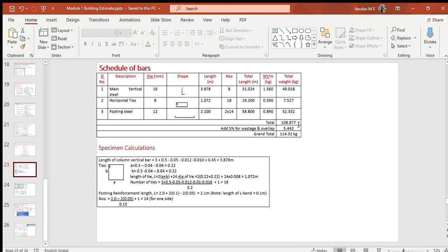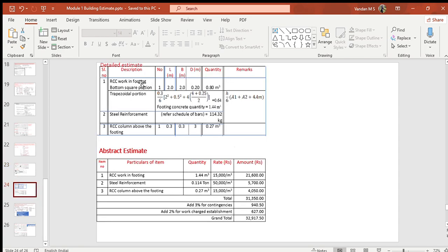Add 5% for wastage and overlaps that occur during cutting and fabrication, and calculate the grand total, which works out to 114.32 kg or 0.11432 tons.